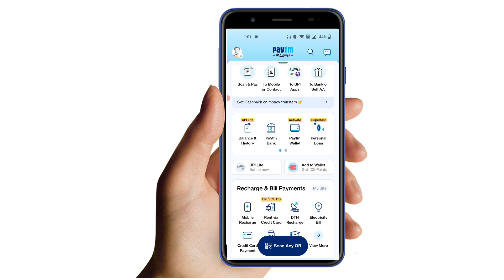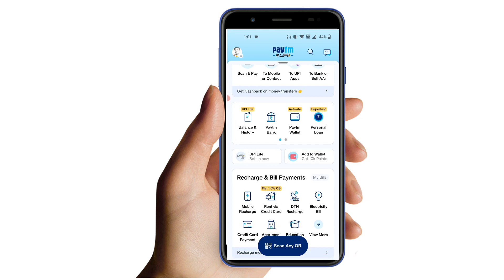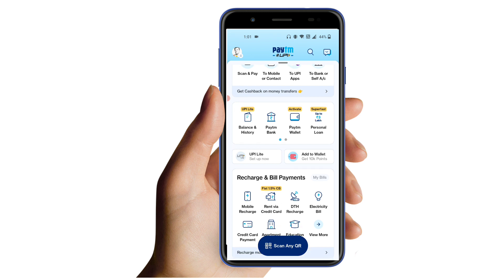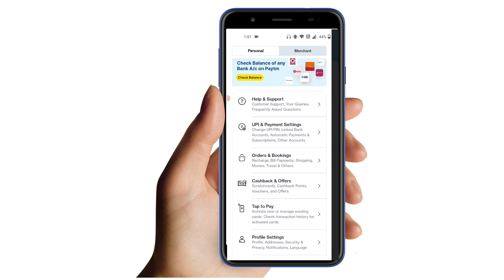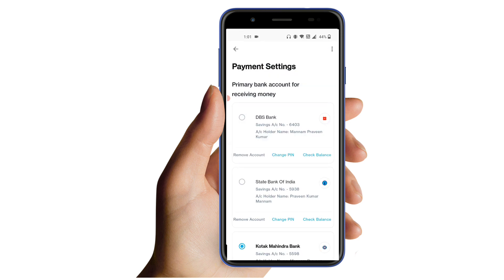If you want to activate the UPI Light, you will open the UPI app. There is a profile symbol — click on the profile symbol. Click on the personal section, which is called UPI & Payment Settings. Click on UPI & Payment Settings.